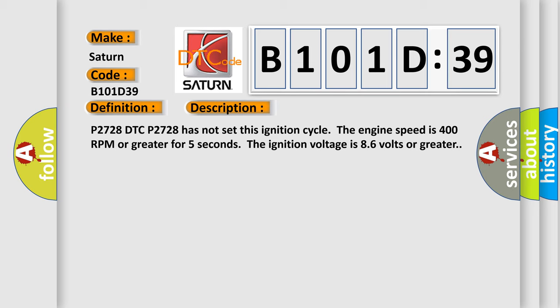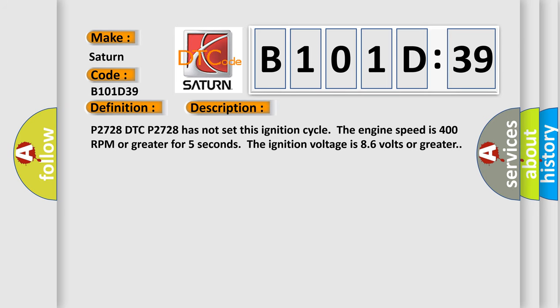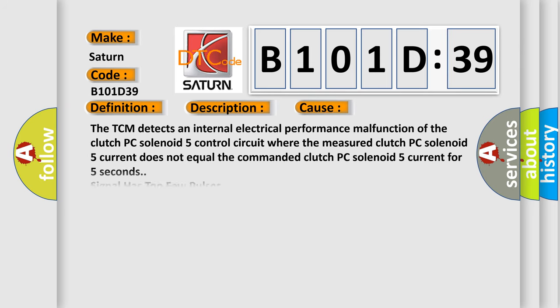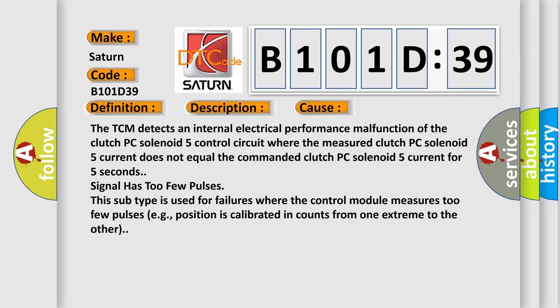This diagnostic error occurs most often in these cases: The TCM detects an internal electrical performance malfunction of the clutch PC solenoid 5 control circuit where the measured clutch PC solenoid 5 current does not equal the commanded clutch PC solenoid 5 current for five seconds. Signal has too few pulses. This subtype is used for failures where the control module measures too few pulses, e.g., position is calibrated in counts from one extreme to the other.